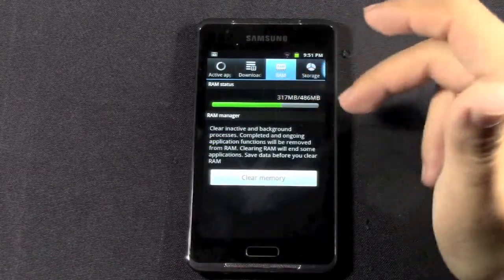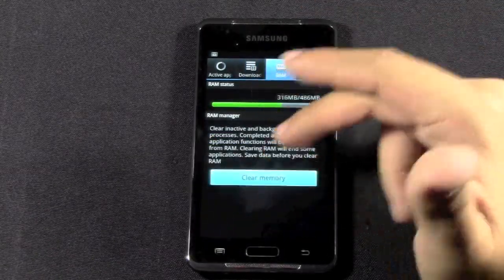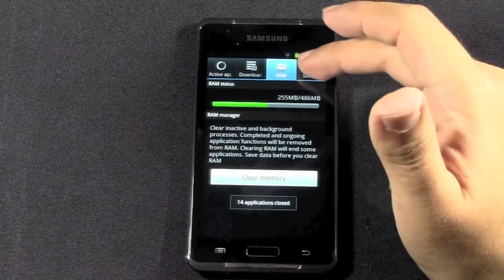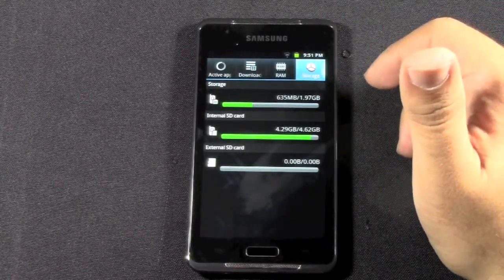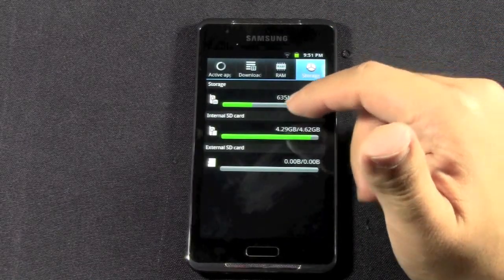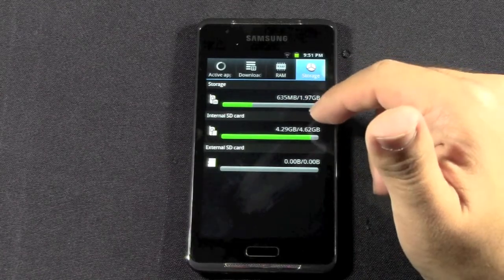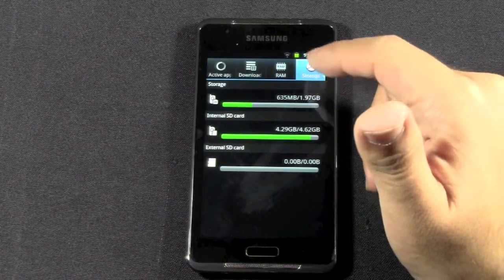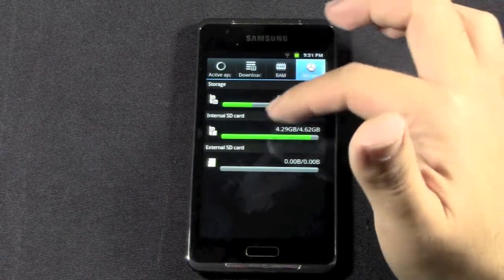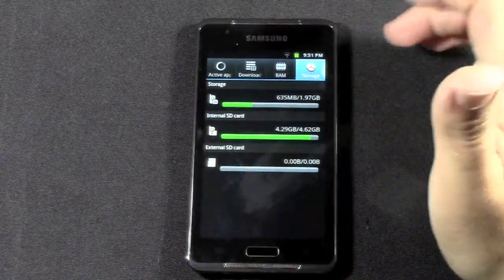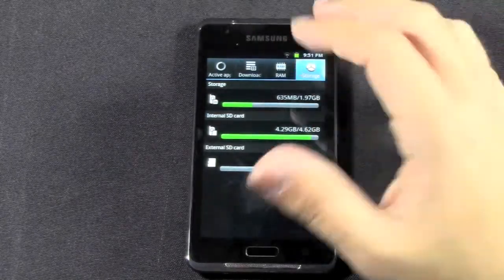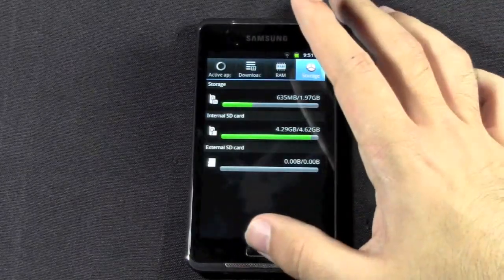I can see how much RAM is in use and even clear the RAM. And also storage-wise, you can see how much on the internal memory you have, on the memory you could need, and an external SD card. So you can actually move everything if need be.